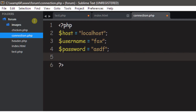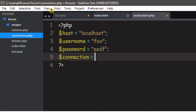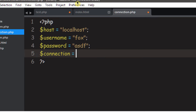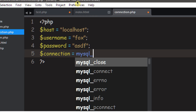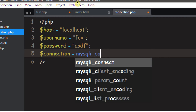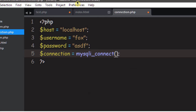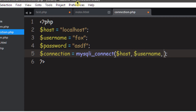After you've typed your host, username, and password, it's time to connect to our database. Make a new variable called $connection, and set it equal to the function mysqli_connect. Don't use 'mysql_' with an underscore — plain MySQL is deprecated, meaning it's out of date and no longer the standard. So use mysqli_connect, and inside the parentheses we need to give it three values: the host, the username, and the password.